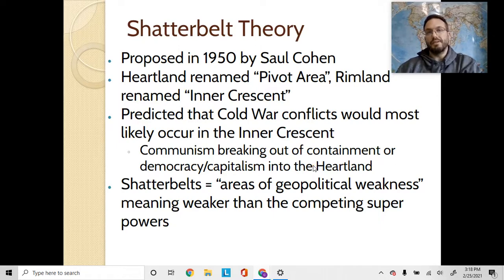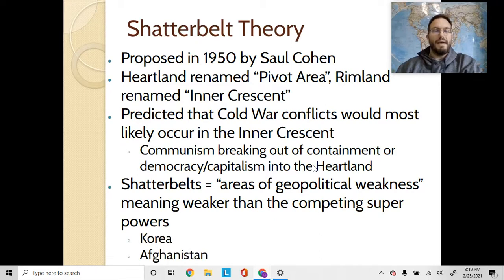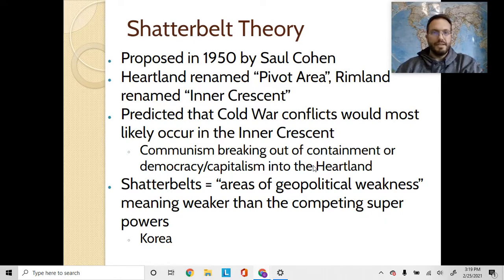You'll notice that a lot of these shatter belts are places that had conflicts during the Cold War — for instance, Korea, Afghanistan, Vietnam, Eastern Europe, Israel, and throughout the Middle East.